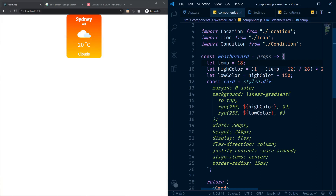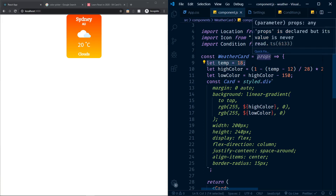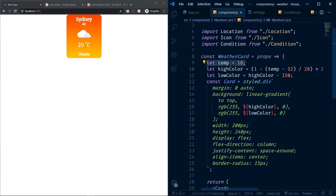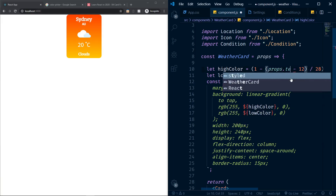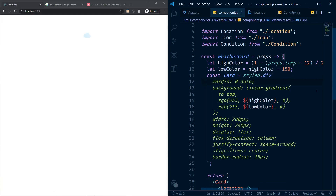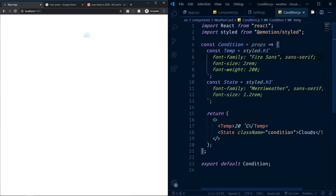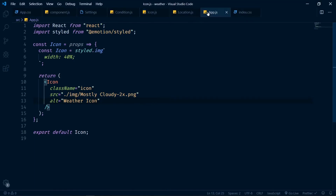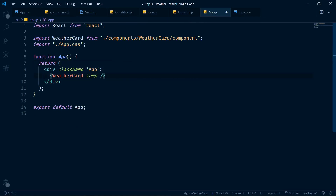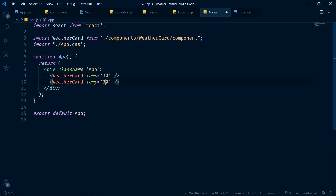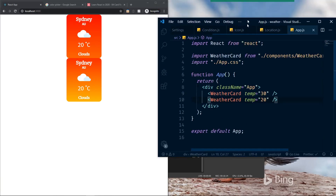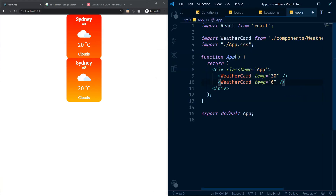Now I need to include temperature as a prop that the WeatherCard component accepts. It's very simple — instead of the hard-coded temp variable, I'll replace it with props.temp. Then in App, where I render WeatherCard, I'll pass temp as a prop, for example temp={30} on one card and temp={20} on another.